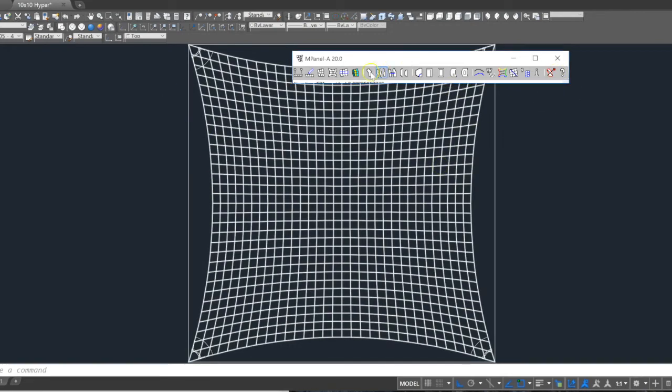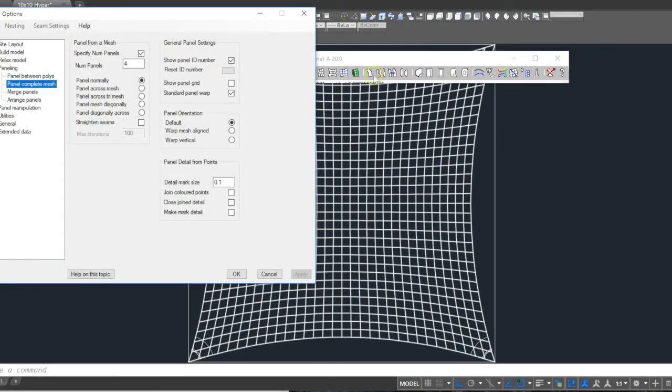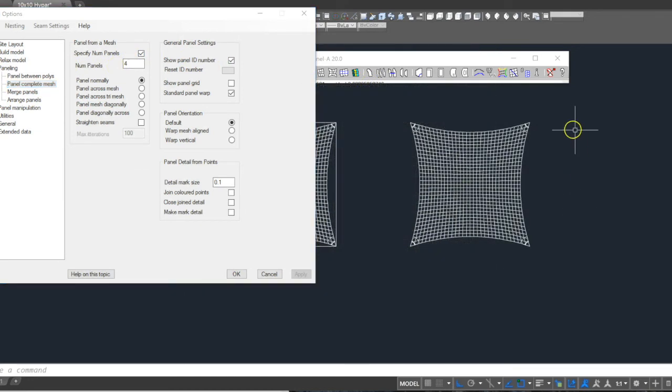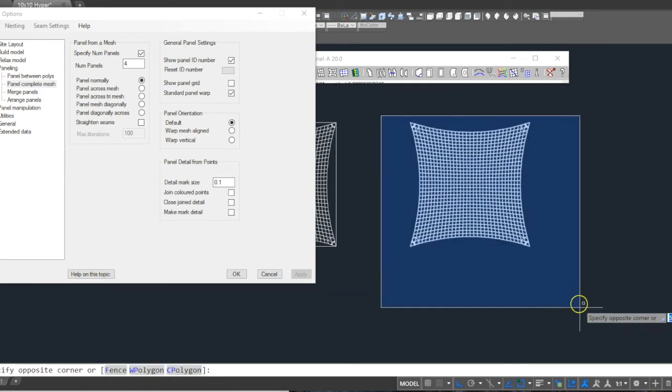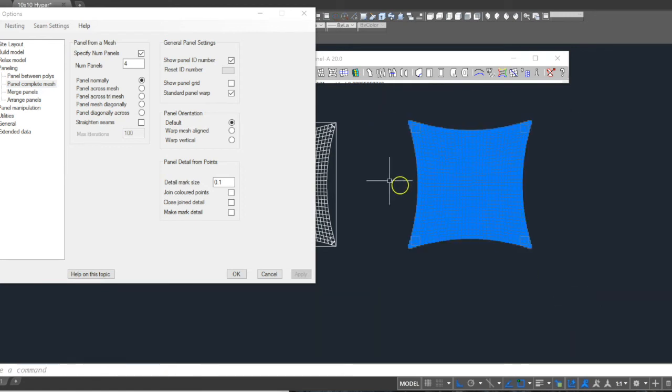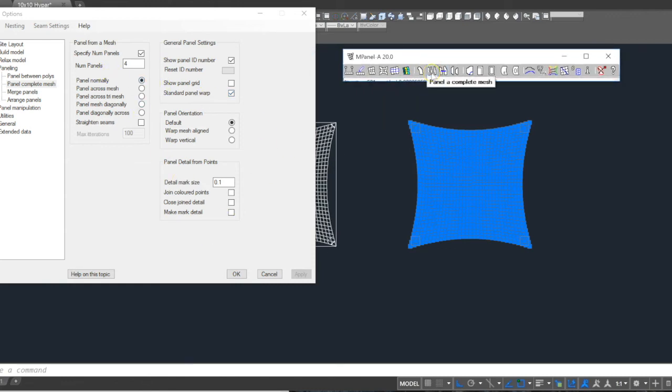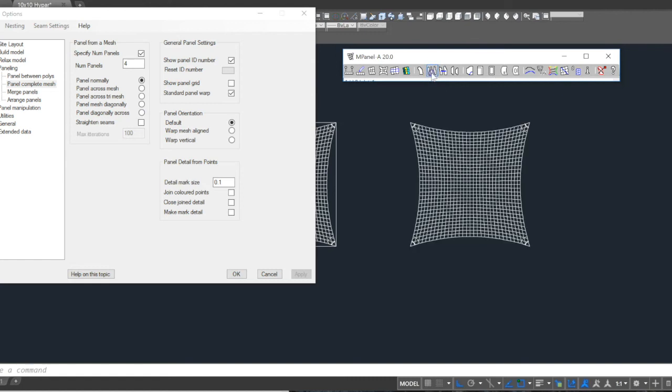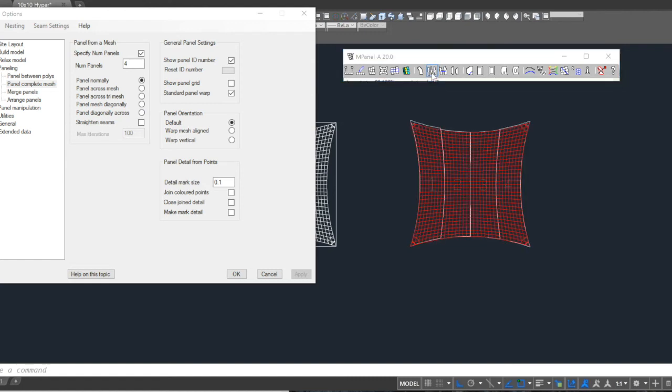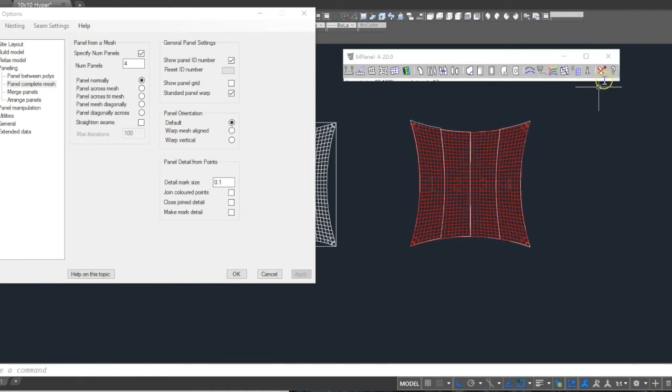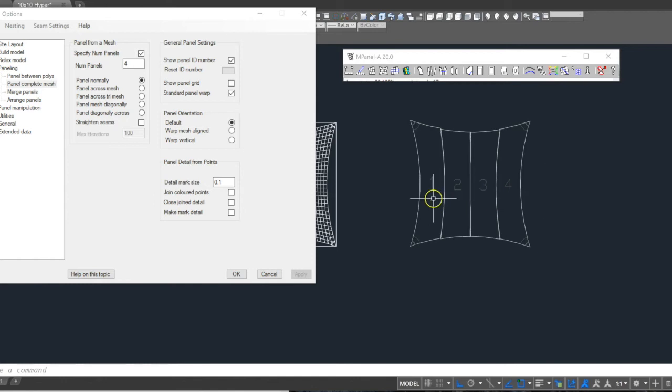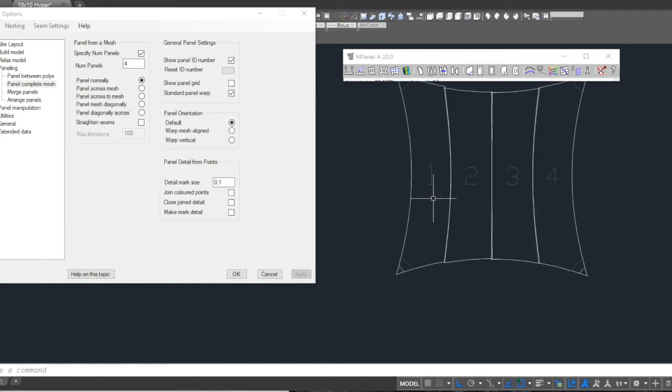We right-click on the Panel Complete Mesh tool and set the option that we want 4 panels. We've made a copy of the mesh and clamp plates to the right. We select those and then run the Panel A Complete Mesh tool, which will divide the mesh into 4 panels. We delete the old red, and we can see the panels with the embedded corner clamp plates.